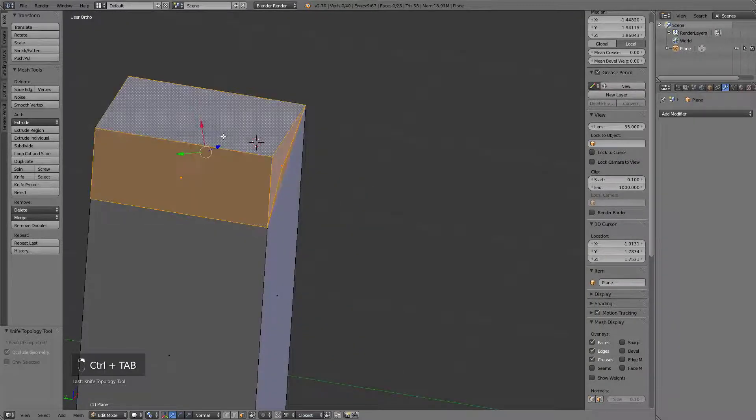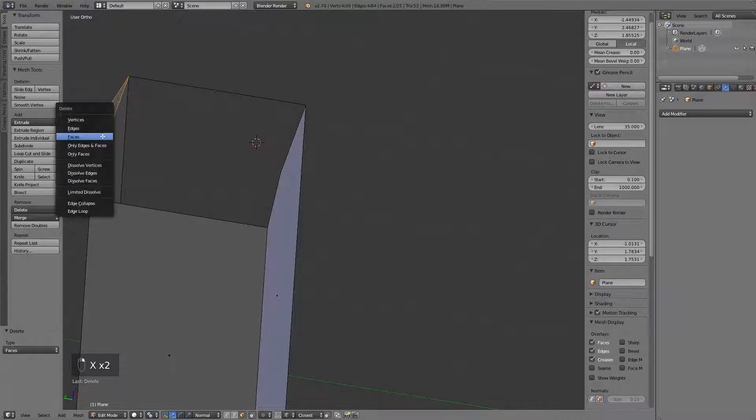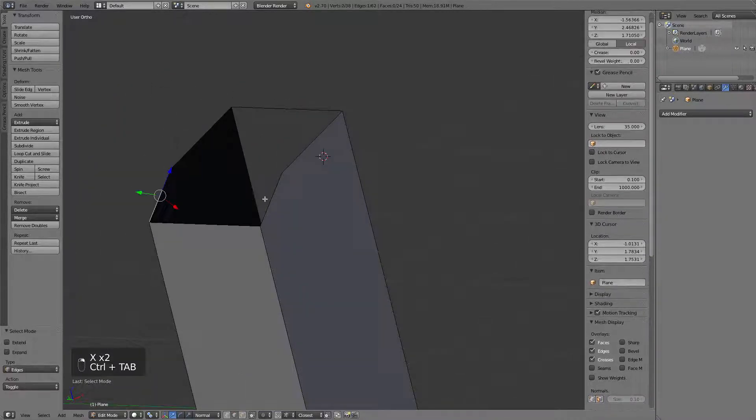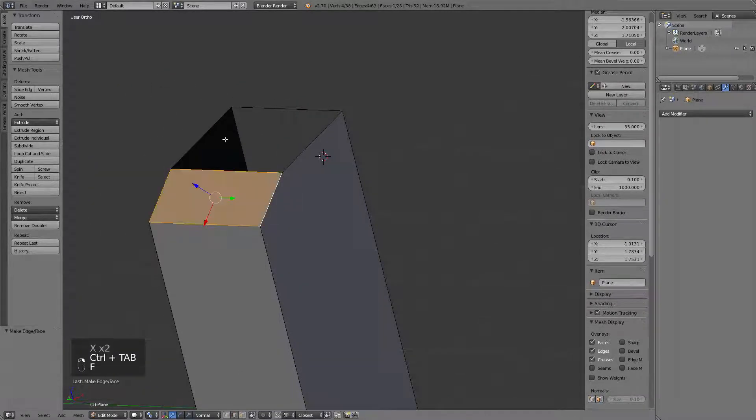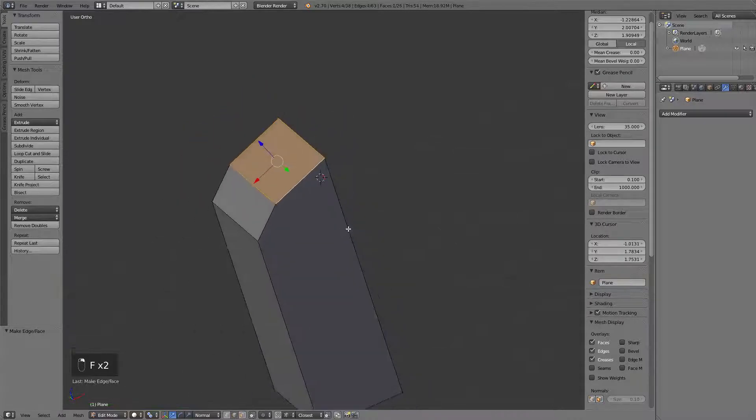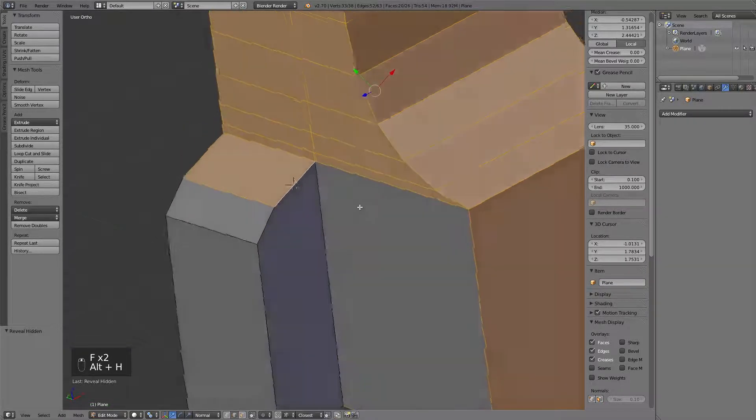I'm going to delete those faces, delete this as well, and recreate the faces with a little bit of an angle to them.